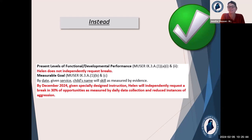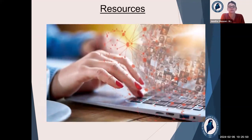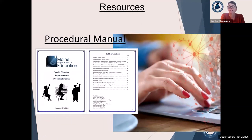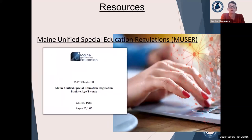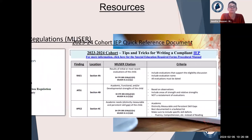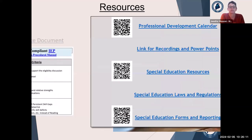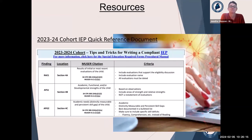Our corrected present level: Helen does not independently request breaks — and we want her to independently request a break in 30% of opportunities. Hopefully you did well in that quiz. That is it. We have some resources for you. This is the procedural manual we referenced — it's a really great tool for all things special education required forms, and our main regulations. The IEP quick reference: we make this for districts that are currently in cohort for audit and monitoring, but it's also a really great tool because it tells you everything that we look at when we come on site and what makes that compliant.